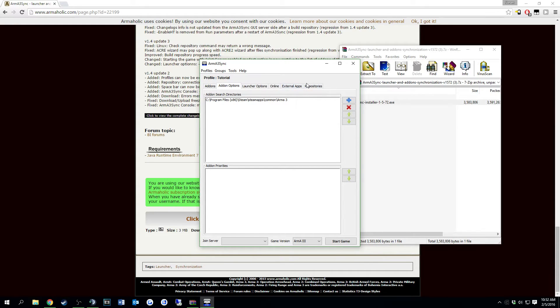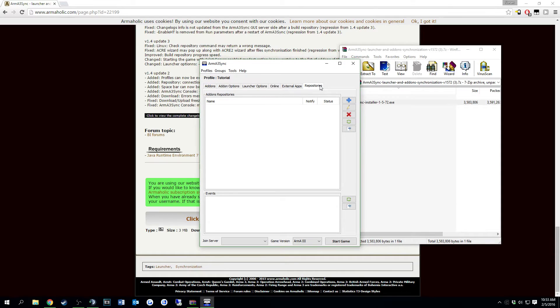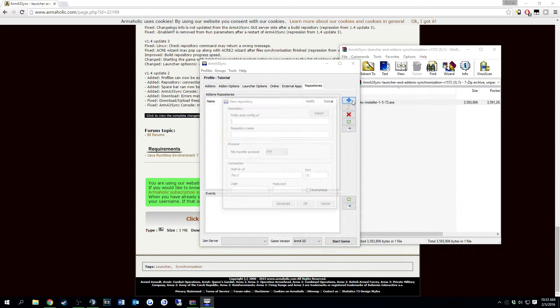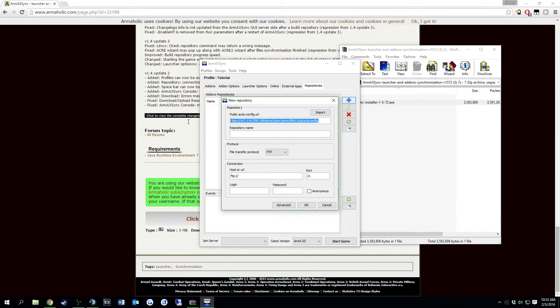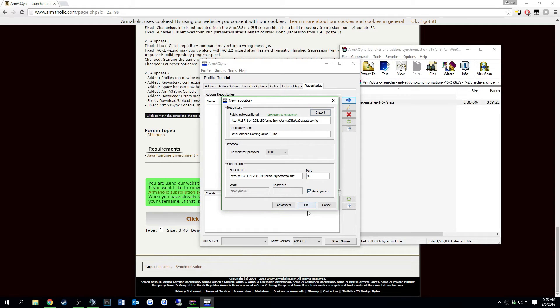So what you're going to do is go over to repositories, which is on the very far right. You're going to put in the autoconfig URL, which is going to be this. This will be in the description. You can go ahead and click import. It will fill in everything. Click OK.